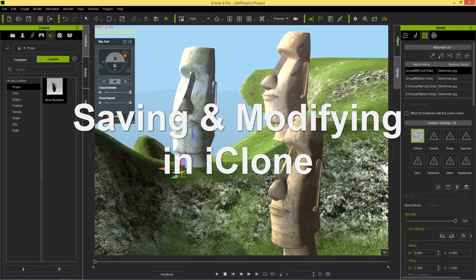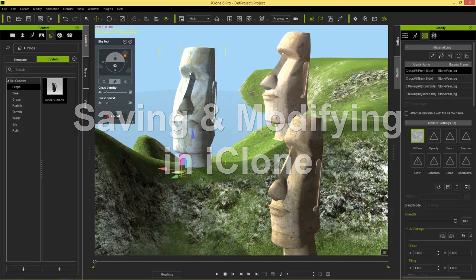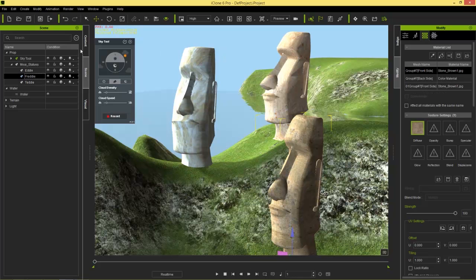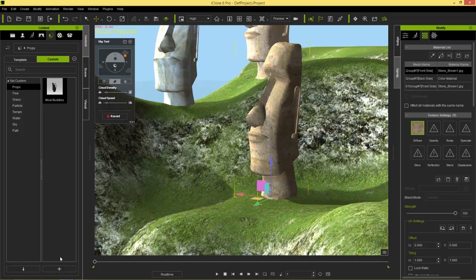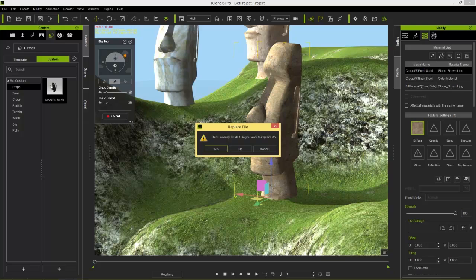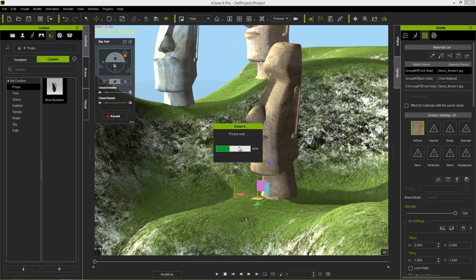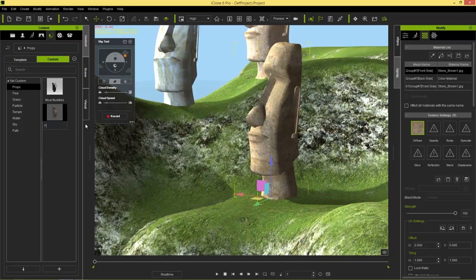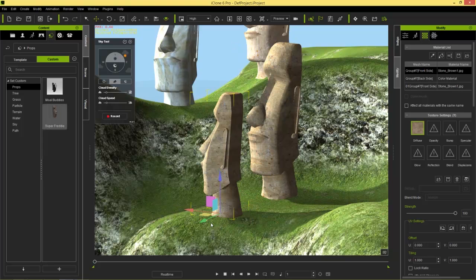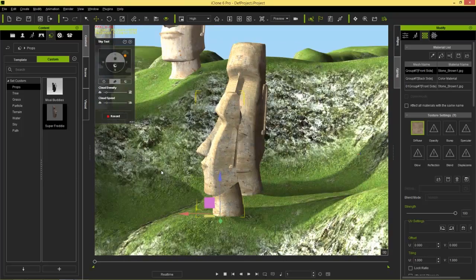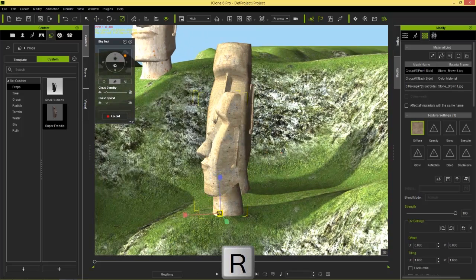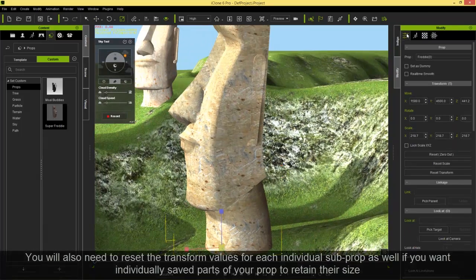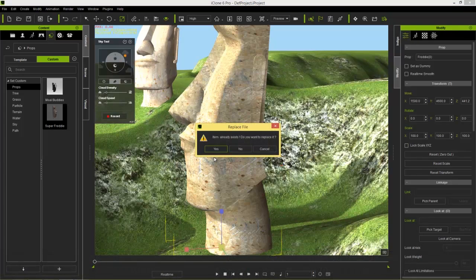If you want, you can go into the Content tab and save props individually. For example, to save Freddy individually — with him selected, go to the Content tab, press the Plus button, and select No when asked to replace (otherwise it'll replace the entire prop). You can save him as 'Super Freddy' by himself and bring in as many Freddies as you want. If you scale him up and want to save that scale, remember to press Reset Transform before saving, otherwise he may add in at the original scale.